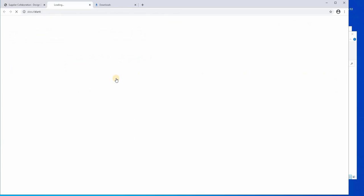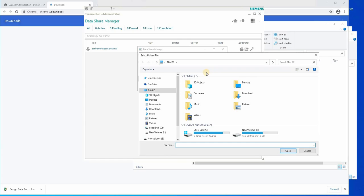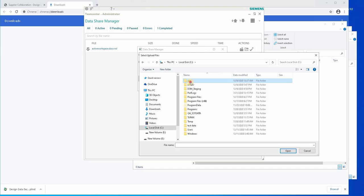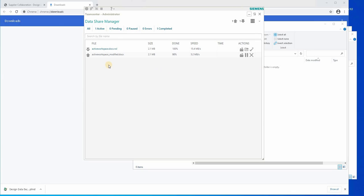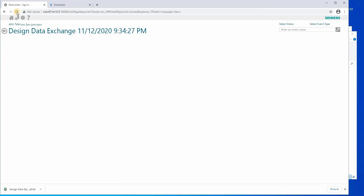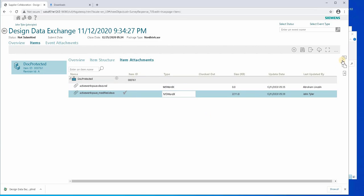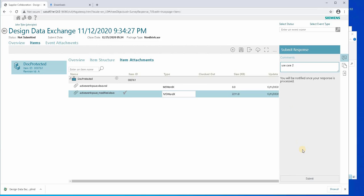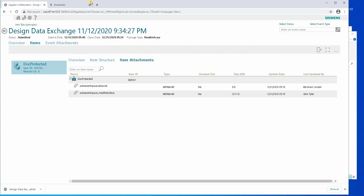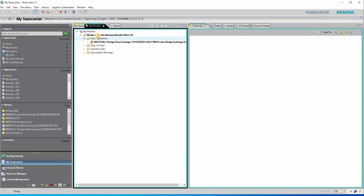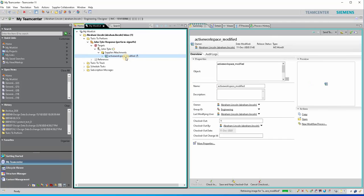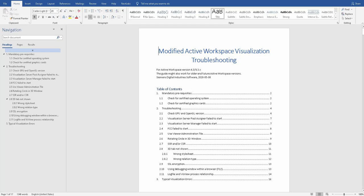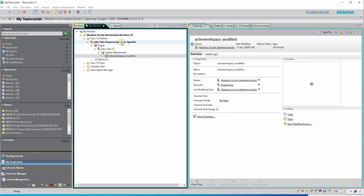Now we will upload the modified version to the web portal to submit changes. Refresh the page. We can see the uploaded modified Word document is present. Submit the changes from the supplier side. With this, sponsor Abraham Lincoln should have received a protected document. The sponsor checks the worklist and is able to see the modified file. Let's check the file — the sponsor has access and can see the changes from the supplier. Now that it has been checked, we will approve the changes.